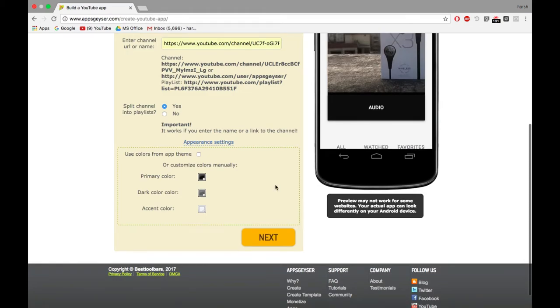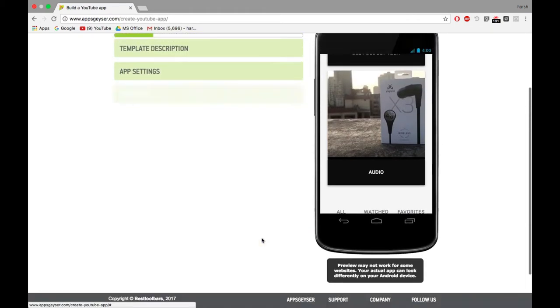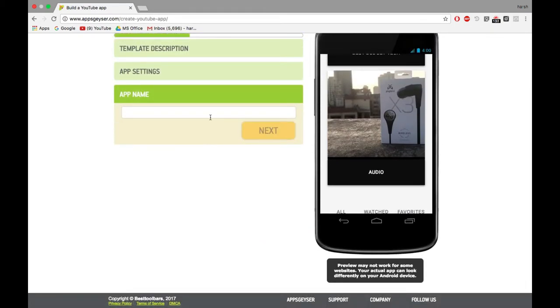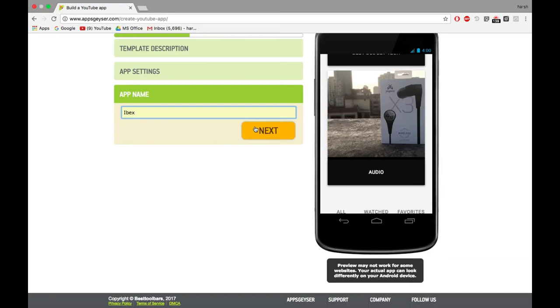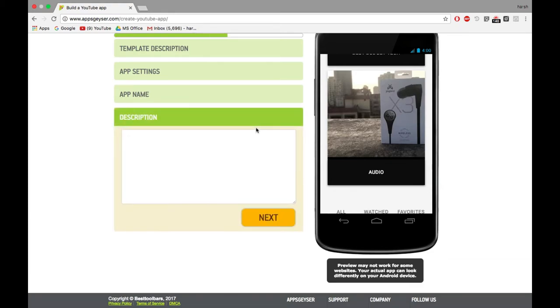Now click on next to continue. Give your app the desired name. It would be better to give the channel name itself. Click on next. You can also add the description of your app if you want.